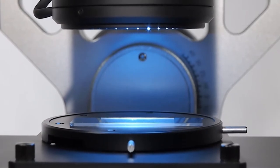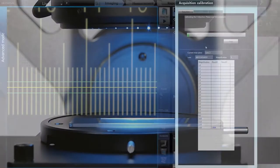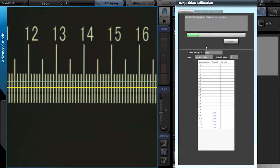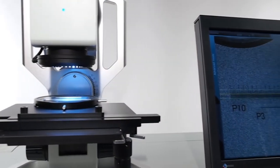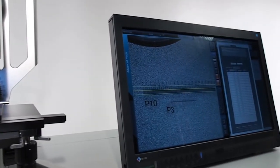With DSX digital microscopes, auto calibration verifies the reliability of your measurements and analysis to ensure consistent results every time.